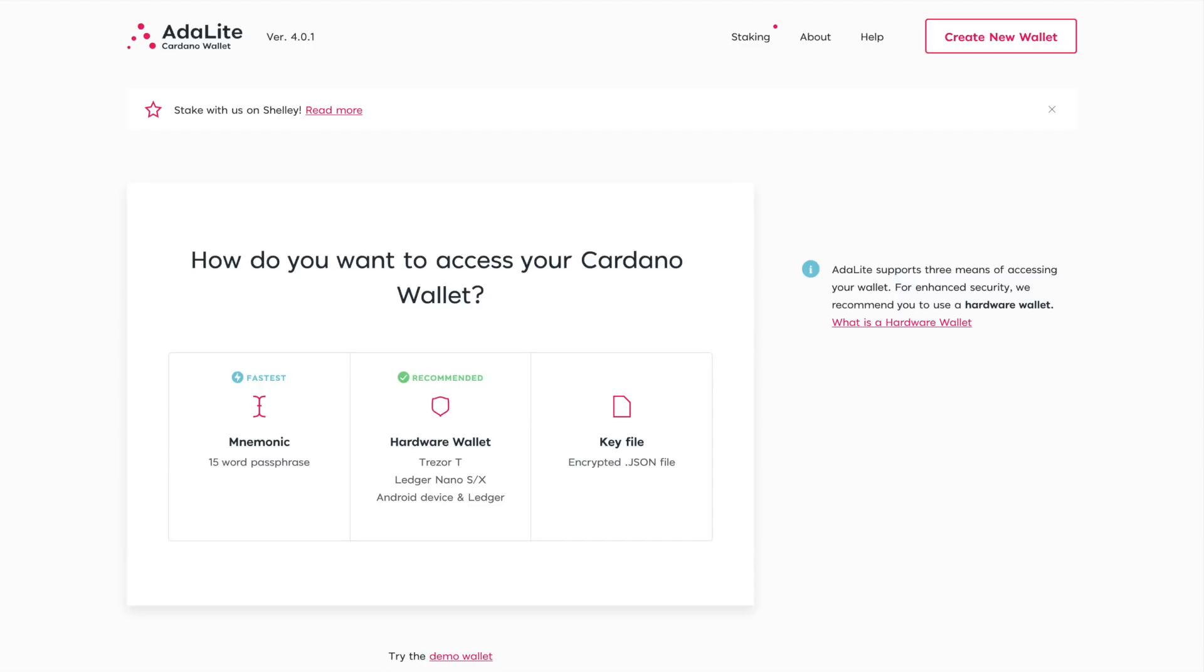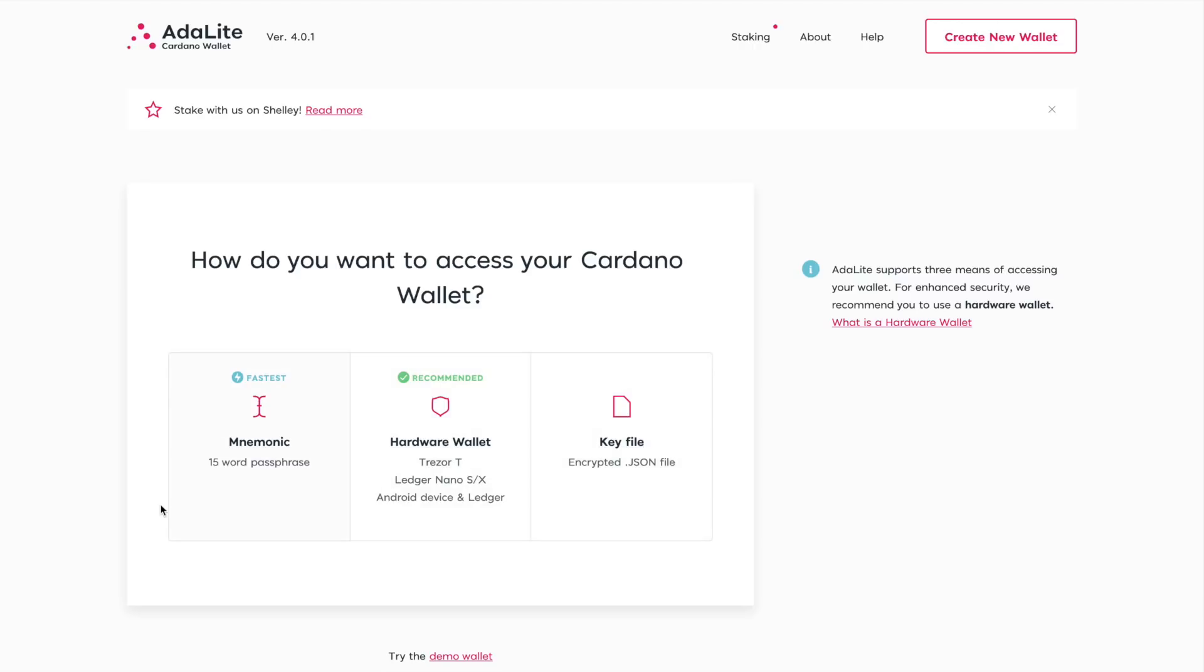As we can see here, we've got a few options as far as being able to access a Cardano wallet. If you have a mnemonic phrase you are able to create one. If you don't already have one, you can connect your Ledger or Trezor hardware device, which is what we'll be doing in this video here today. Or you can use an encrypted JSON file that stores your keys. Any of these three options you will be able to access the Adalite Cardano wallet.